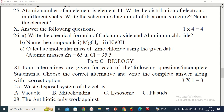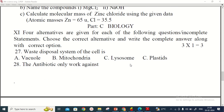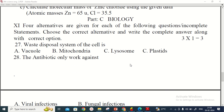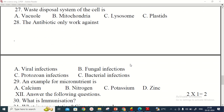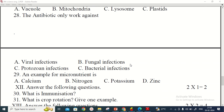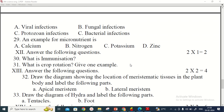The next part is biology. In biology there are three MCQ questions to answer. After that there are two one-mark questions to answer.